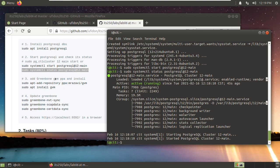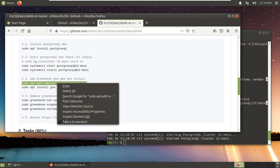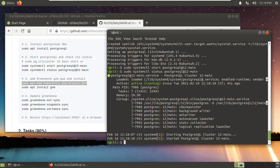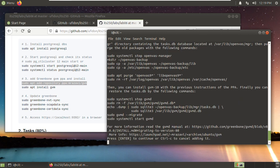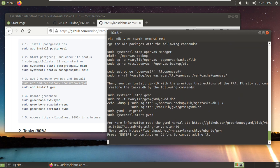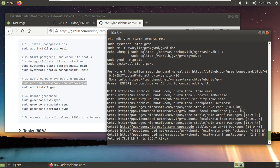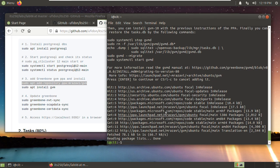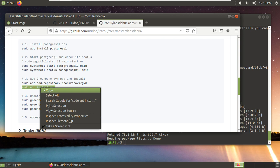Now we are going to install Greenbone GVM. First, we need to add this PPA. Press enter to continue. And now we can install this GVM.